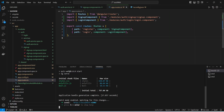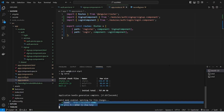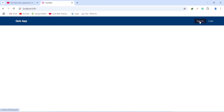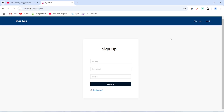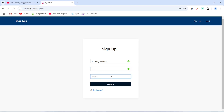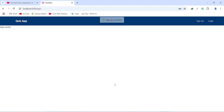The application is up without any errors. In the browser, we click the signup button and are redirected to the signup page. We enter the test data — email: root@gmail.com, password: root, name: root — and click the Register button. We get the message 'Signup successful' and are redirected to the login page.